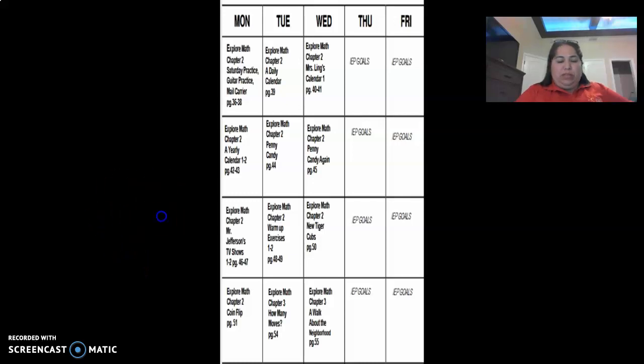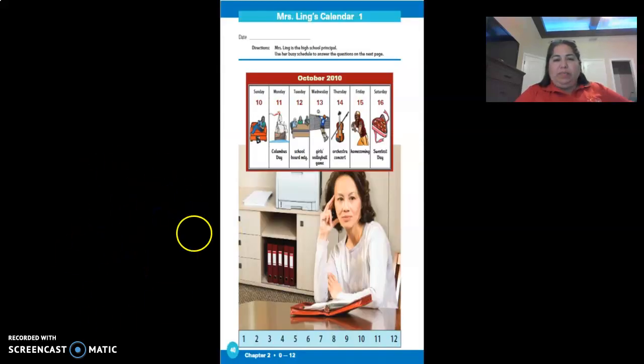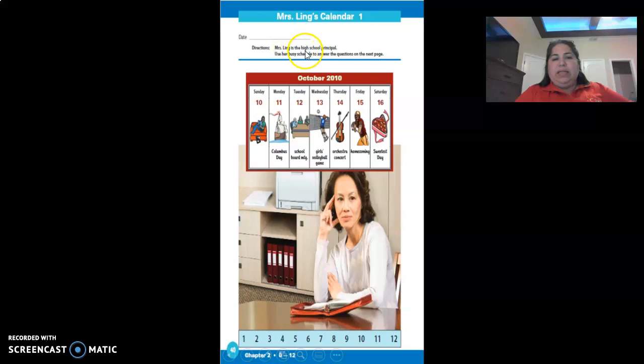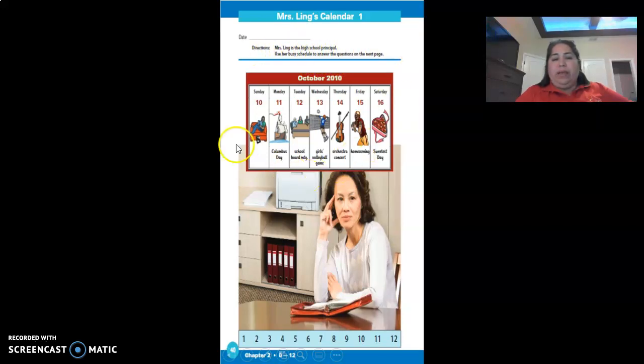Let's look at this page and go over the instructions. This is the directions. Ms. Ling is a high school principal. Use her busy schedule to answer the questions on the next page. This is the schedule you're going to be using.